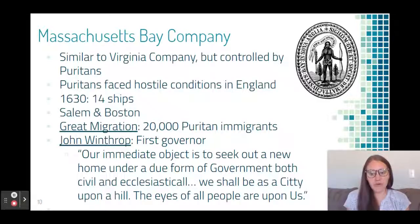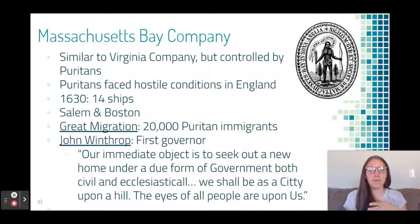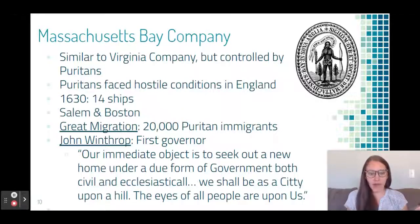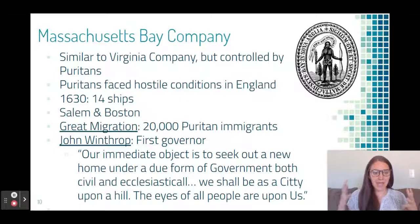The City on a Hill speech says: 'Our immediate object is to seek out a new home under a due form of government, both civil and ecclesiastical. We shall be as a city upon a hill. The eyes of all people are upon us.' The idea is not geographical but rather that they would be a model for others — showing how Christians should treat each other and rely on God. John Winthrop was both governor and minister, and he tried to connect government and church like a theocracy.